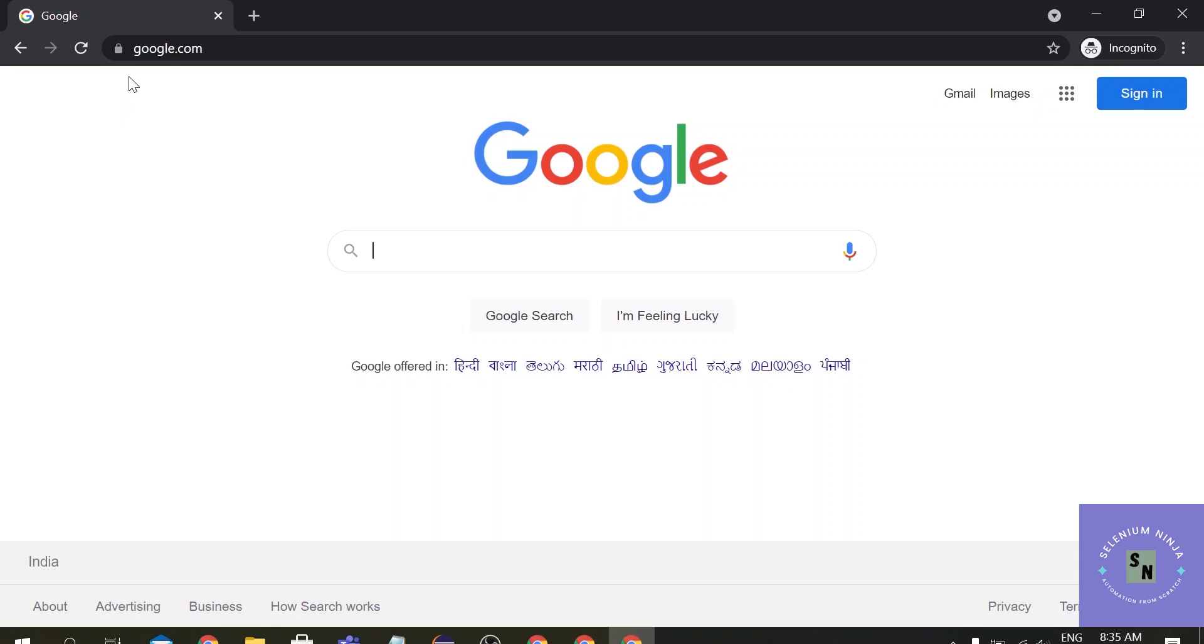For me the best usage of Chrome Options is to run the script in an already open browser, in the next video we will be seeing that. I hope this video was helpful with the basic usage of what you can do with the Chrome Options class. There are a number of commands that can be used with the Chrome Options class.